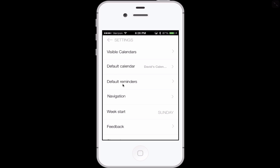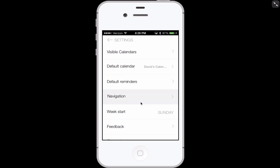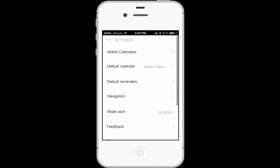Also, you can see here default reminders you can set. Here's an interesting feature: if you are putting into your calendar an appointment with an address, you can choose to have it talk to either Apple Maps, Google Maps, or Waze, should you have that app. That's a nice feature that I wish Apple gave you.